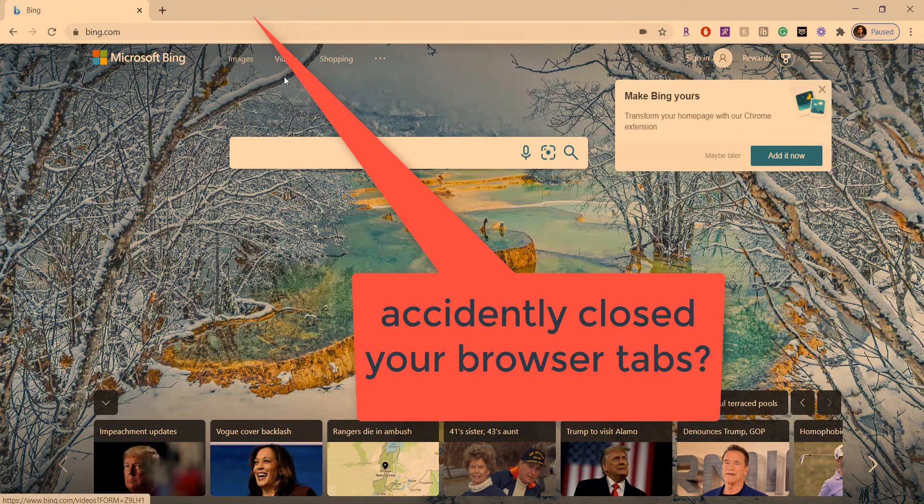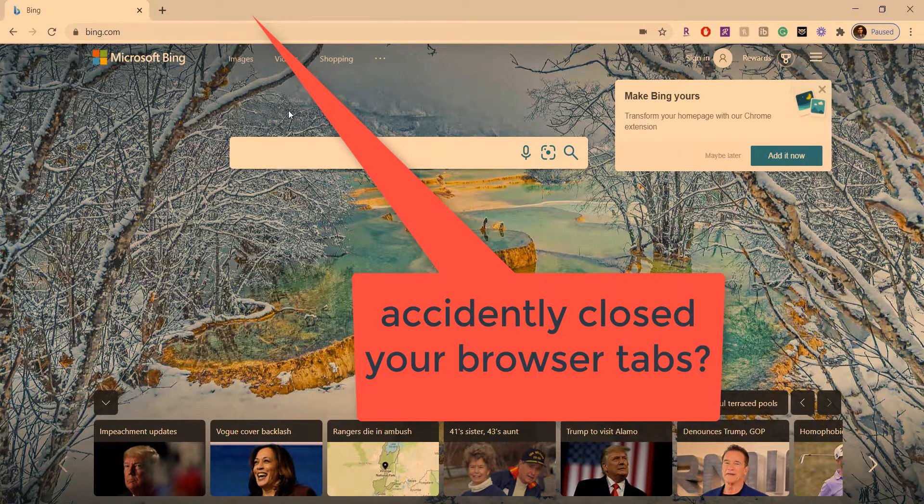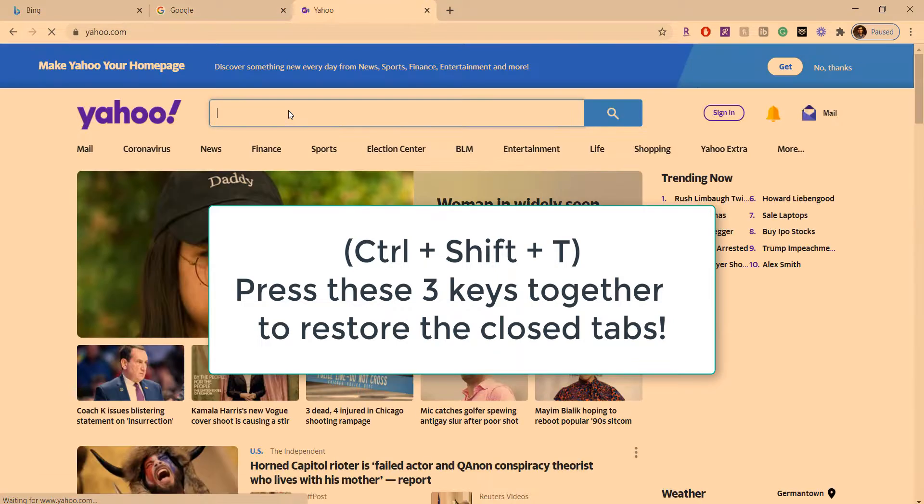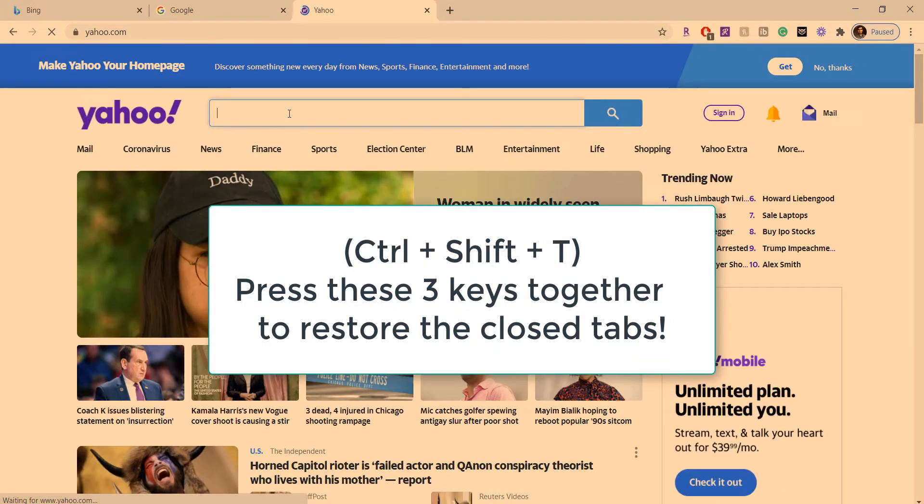Suppose you accidentally close browser tabs, no problem. Press this shortcut key: Ctrl+Shift+T to reopen the closed tabs. That's it.